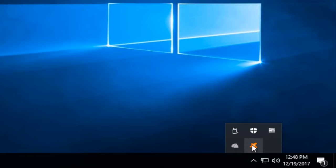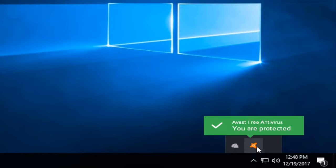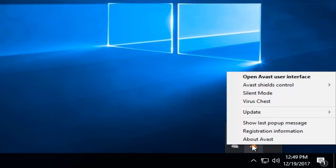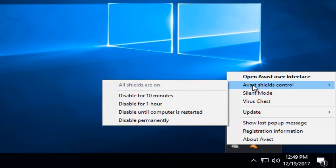you want to left click on it. It should be an icon that looks like Avast and when you hover over it, it should say Avast Free Antivirus. You are protected. You want to right click on it and then you want to left click on Avast Shields control.